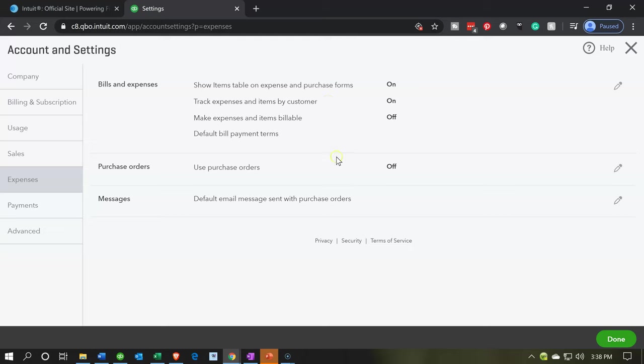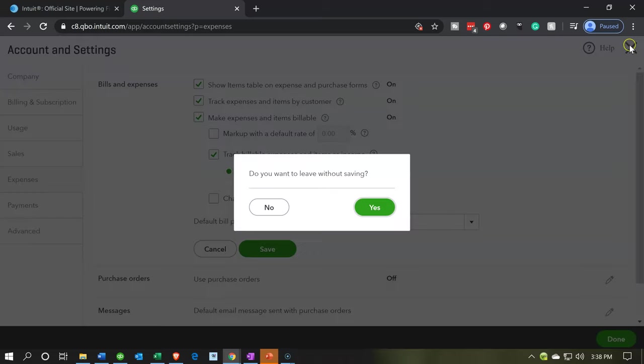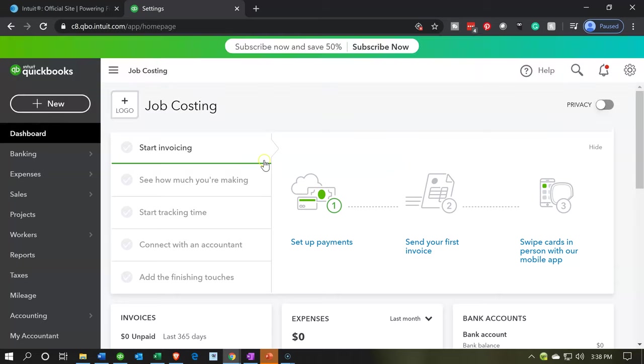And then we have the make expenses billable. This is by default off. We're going to turn it on for the purposes of our practice problem. What this will do is when we enter an expense into the system, let's just take a look at it. Let's close this out and say I'm not going to save. Do you want to leave without saving? I'm going to say yes.